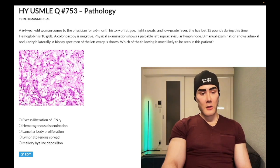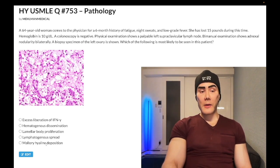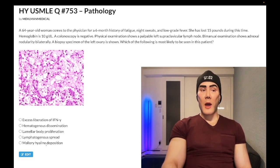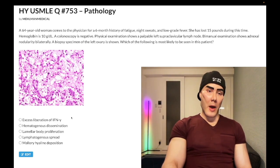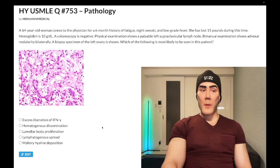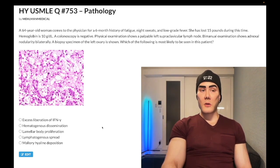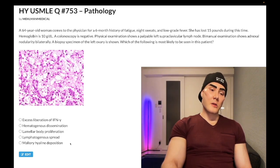Choice E, Mallory hyaline deposition — wrong answer. Mallory hyaline is a protein deposited in the livers of alcoholics. It's asked on offline NBMEs — they give a vignette of alcoholism and ask what's most likely seen. The answer is Mallory hyaline deposition. Very factoid-heavy. Wrong answer.